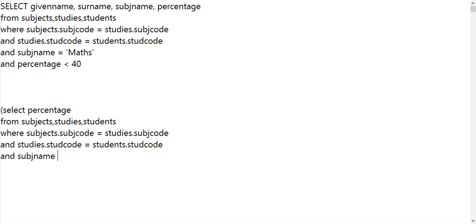And why do I need to put subject name down here again? Yeah, it might find Betty's percentage for geography or something like that. And of course, we've got to put given name.